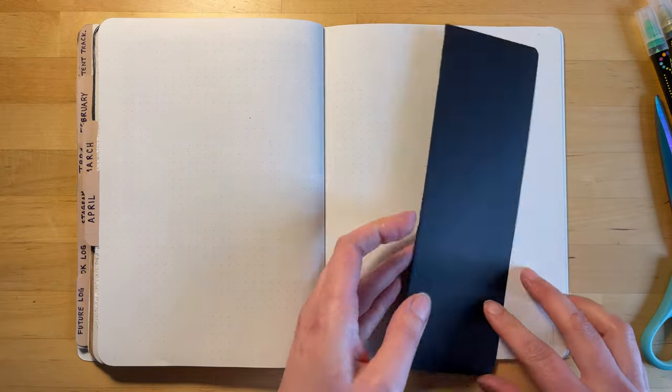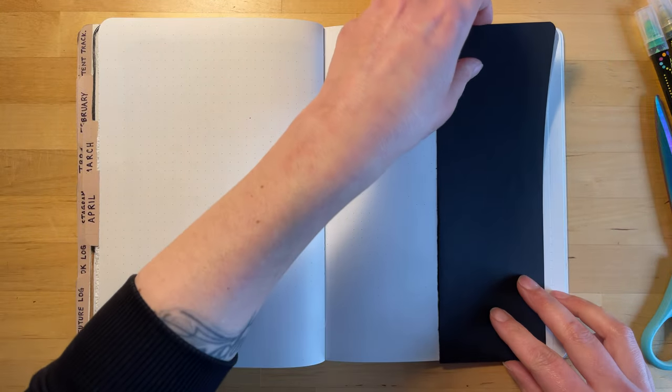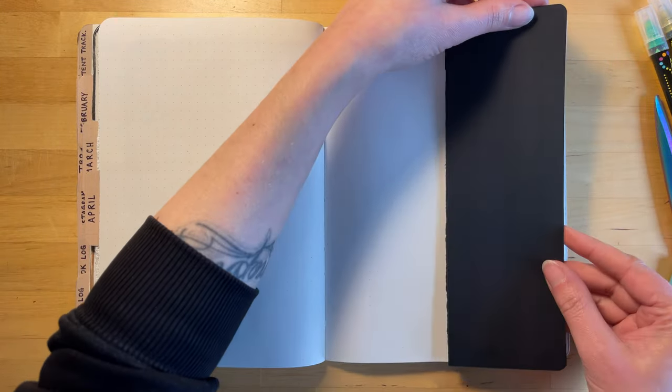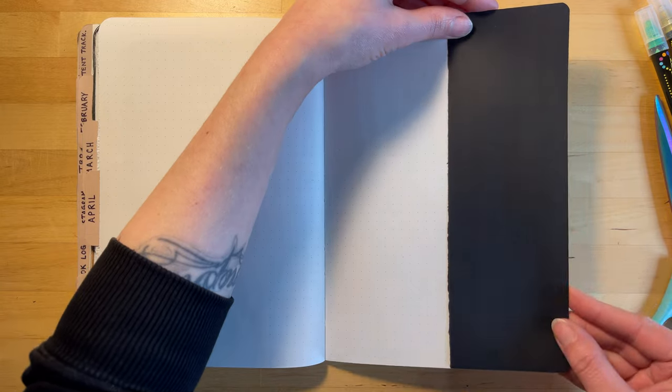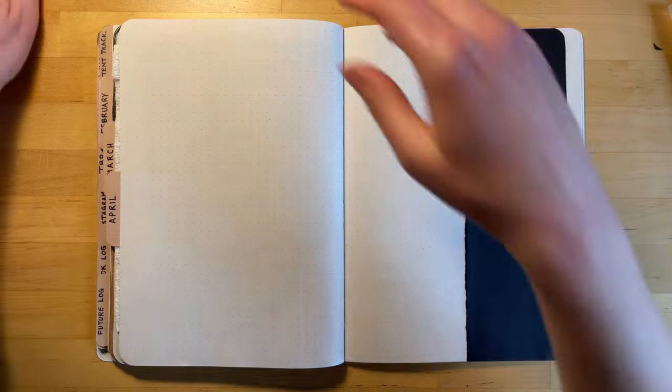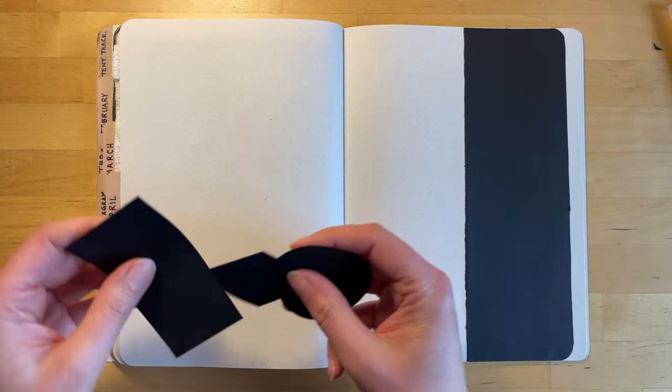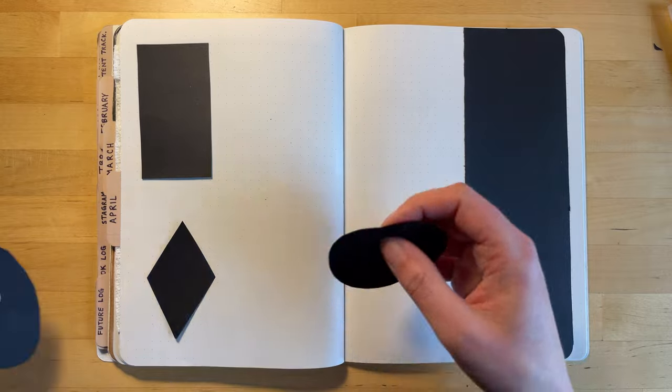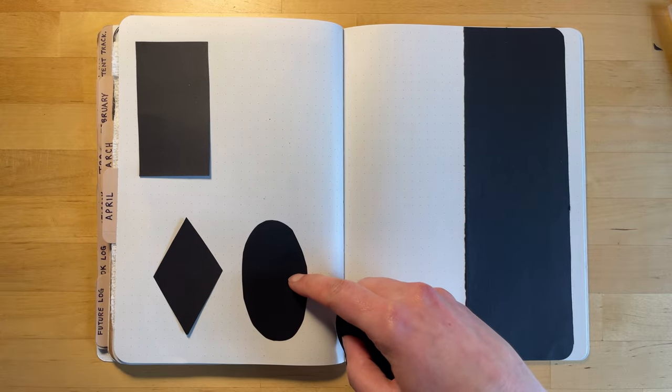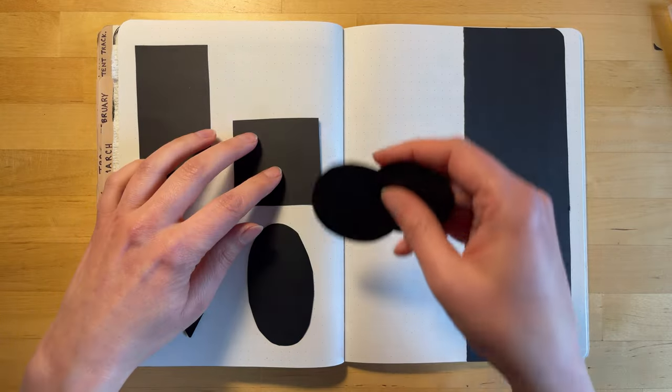Moving on to the next spread. Here the left-hand page is going to be my statistics page, and then the right-hand page will be where I paste in all the book covers of the books I read in April.